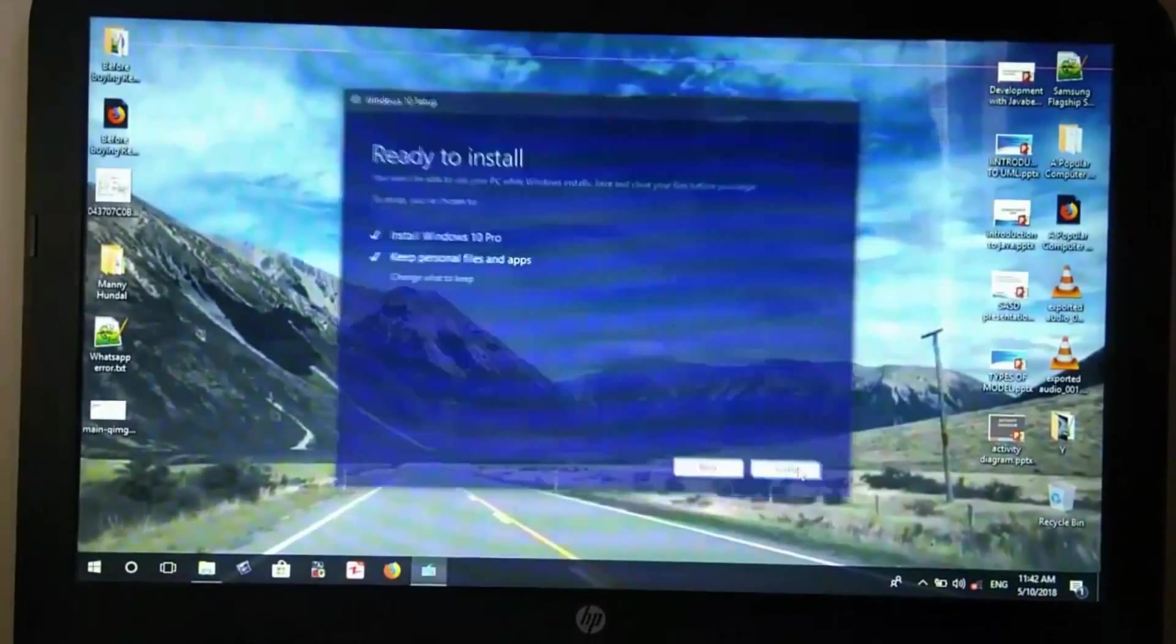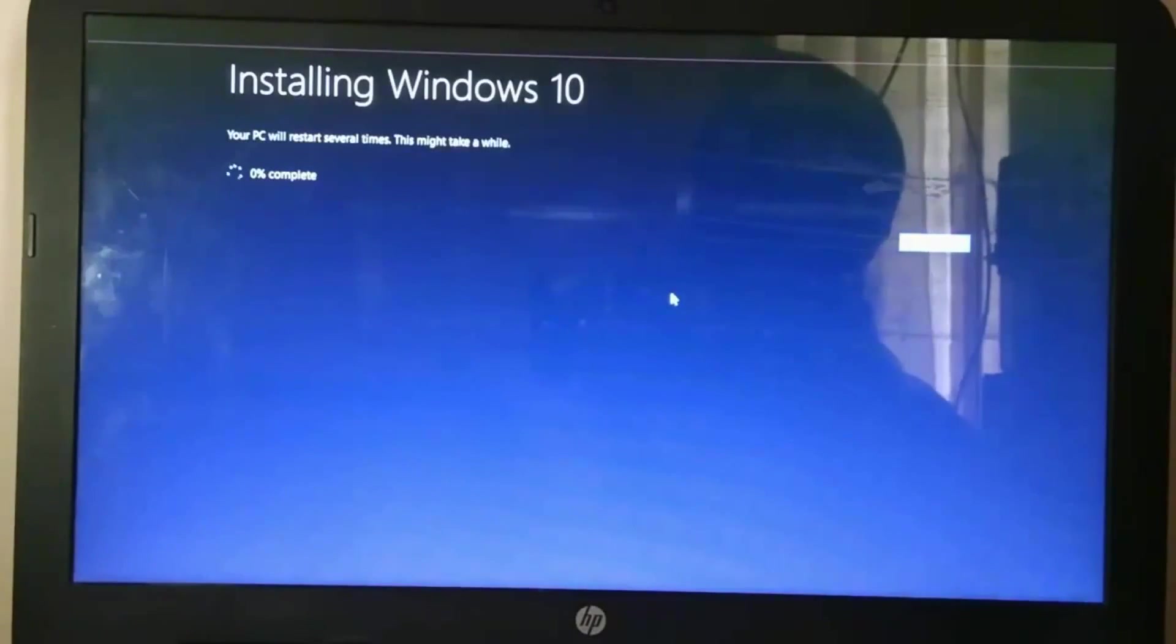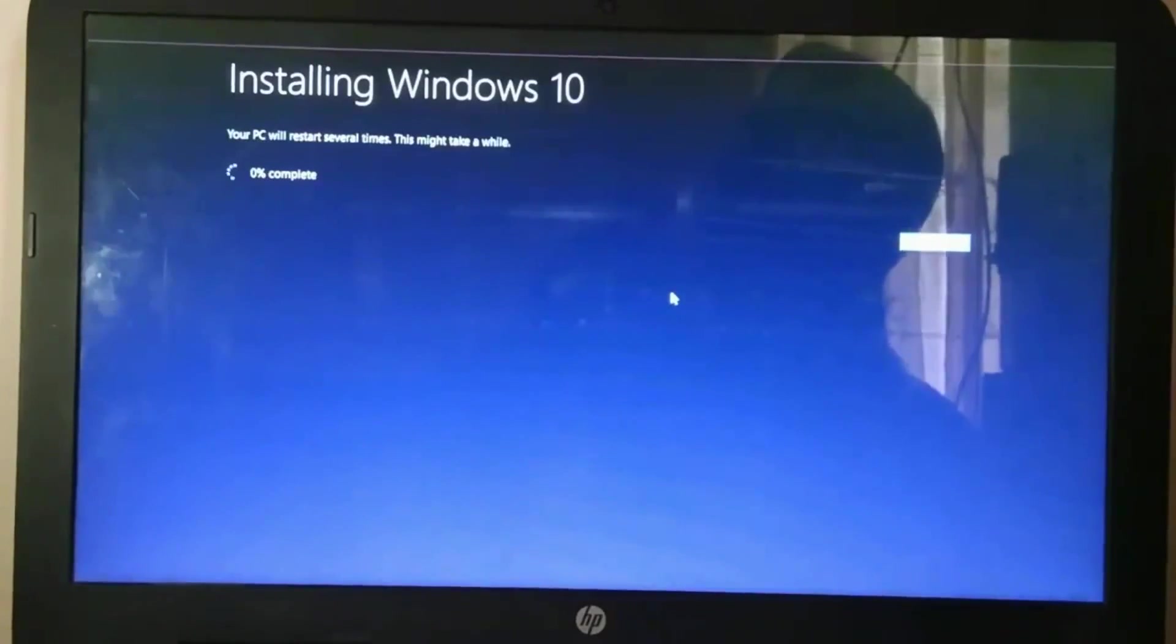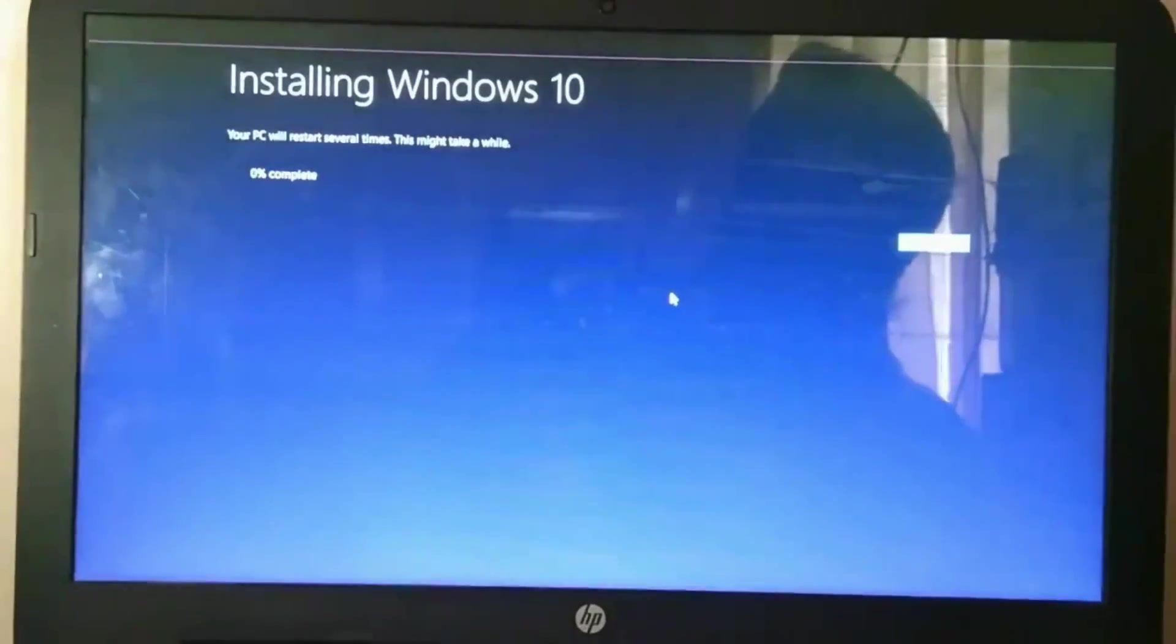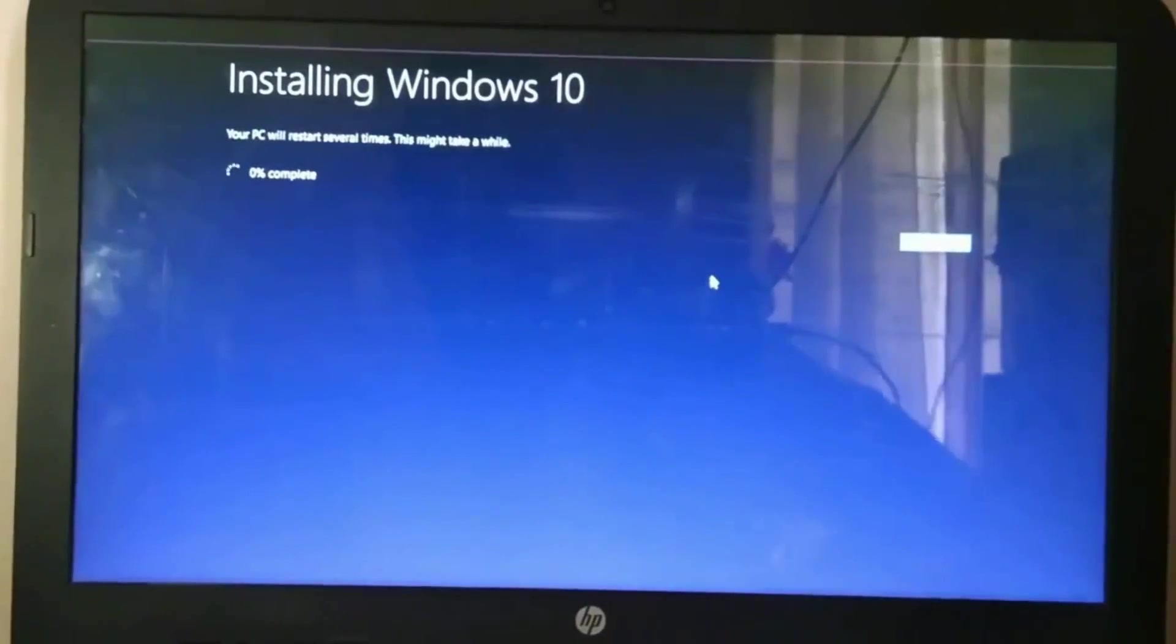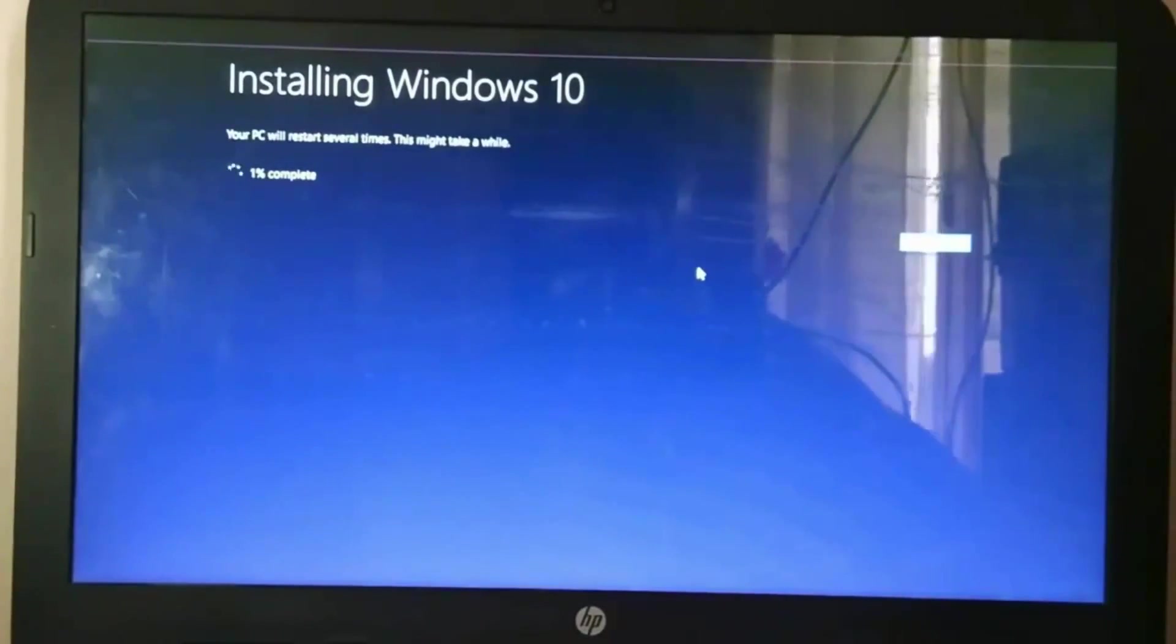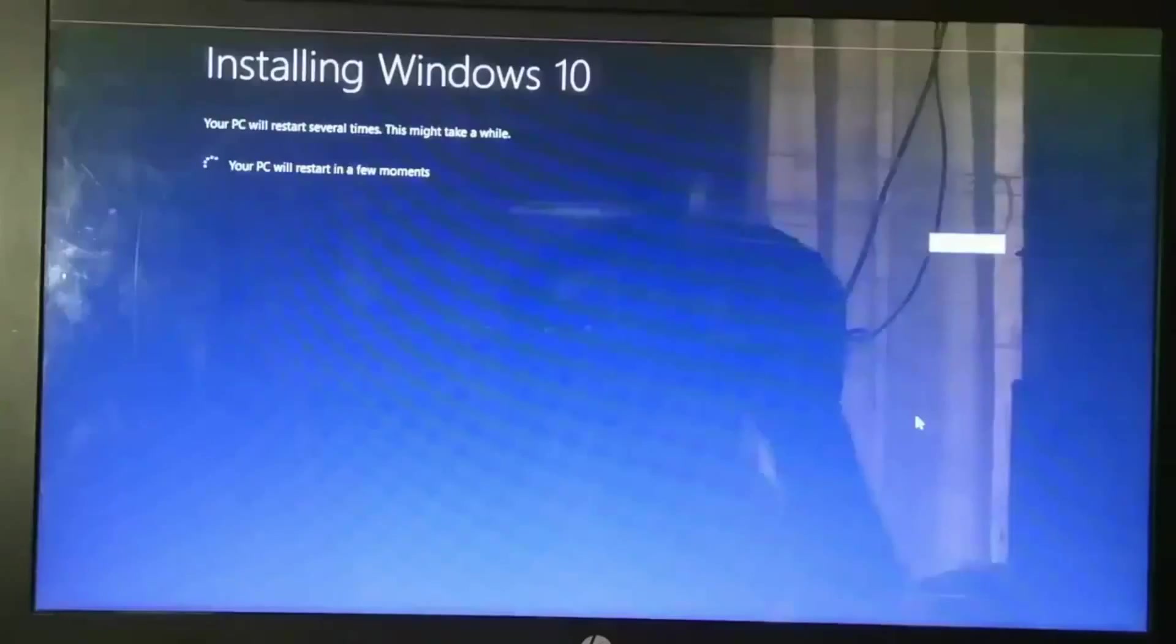Just click next when it shows ready to install. Your PC might restart several times during this upgrade, but don't worry, it's just part of the installation.